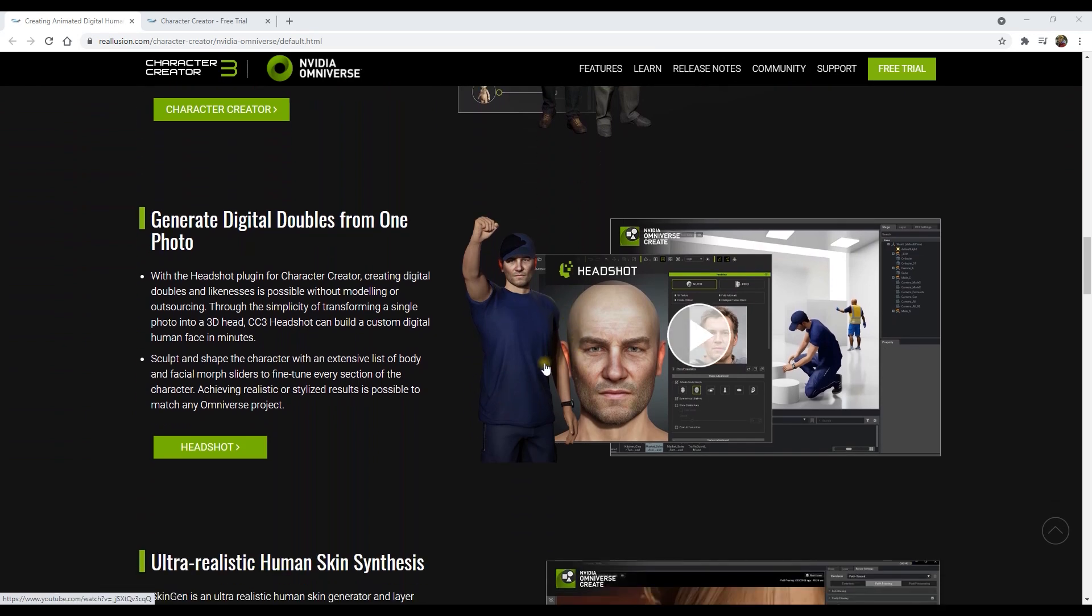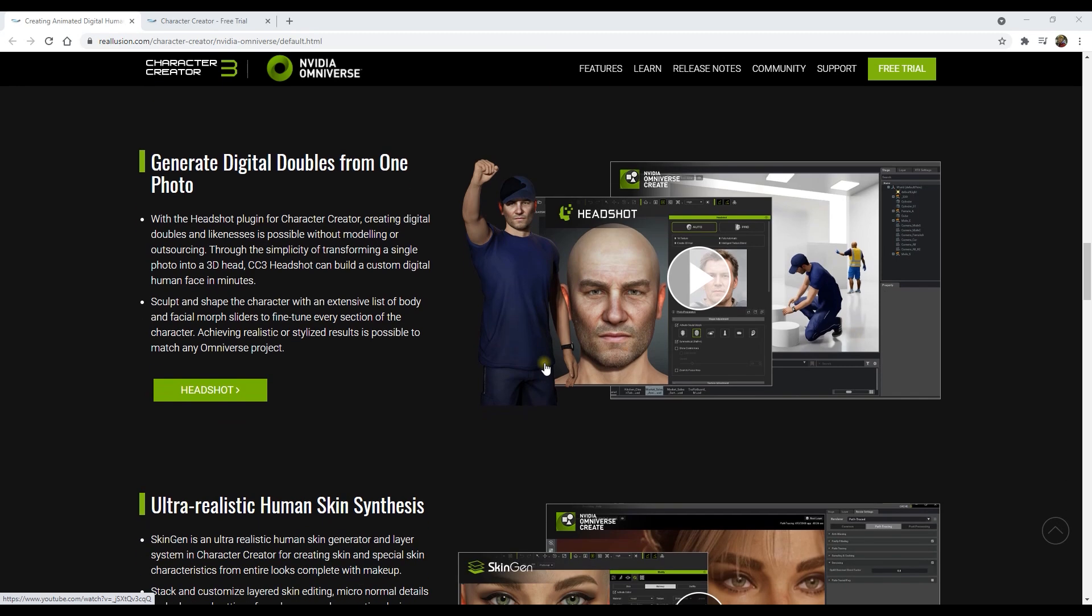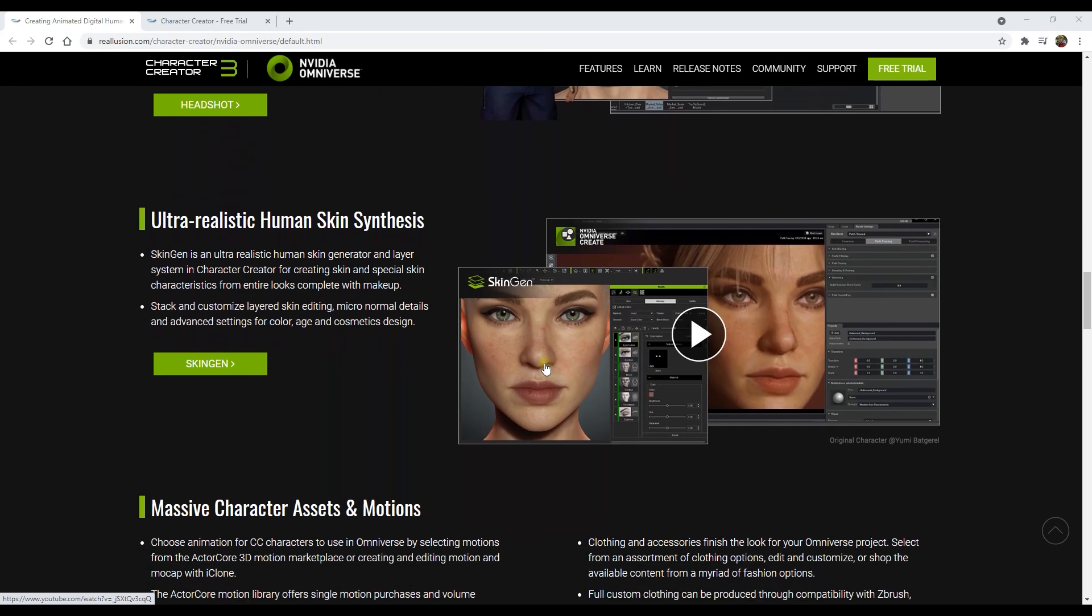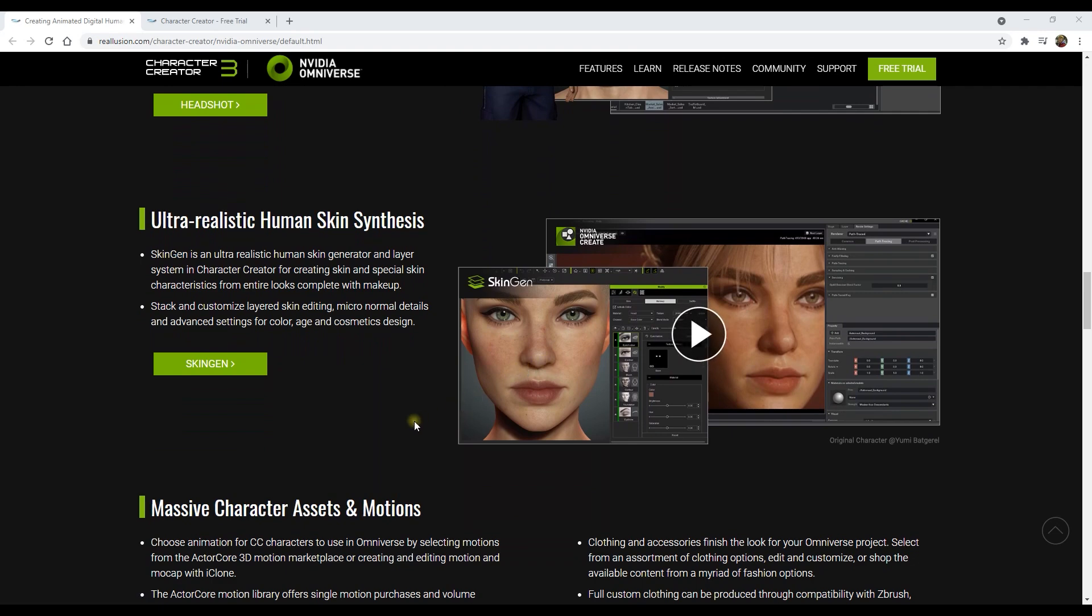The Headshot plugin is a powerful tool that allows you to generate a great looking 3D head via artificial intelligence from a single facial image. SkinGen also allows for detailed customization of your character's skin down to the most minute detail.